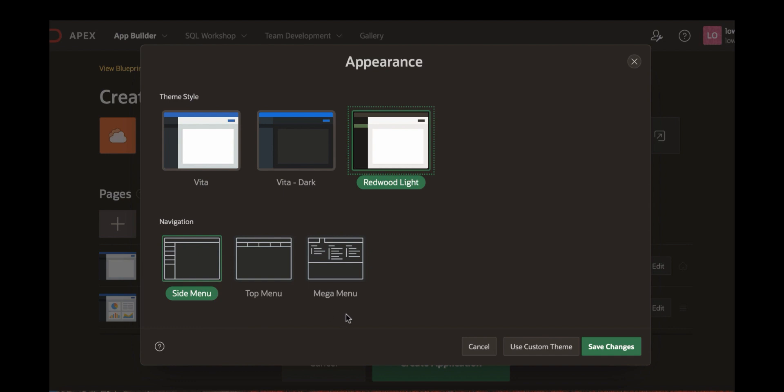And then you see navigation options here. Side menu, top menu and mega menu. Let's stick to side menu as is and then click save changes.